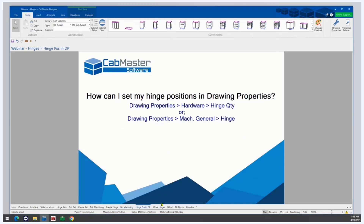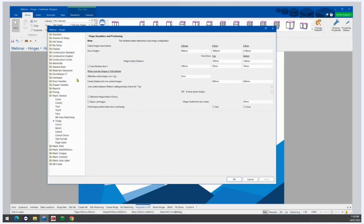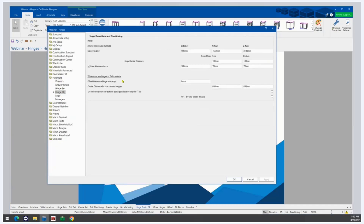How can I set my hinge positions in drawing properties? To set up your hinge positions for the whole drawing, open Drawing Properties, go to Hardware, and then Hinge Quantity. Here we can choose at what height the quantity of hinges changes from two to three to four to five. Five is the maximum number of hinges CabMaster can apply per door. If you need six hinges in a door, your best option is to use the Machine Editor to add extra drilling — we also have a video on that feature on the CabMaster YouTube channel. You can also set the centre distance for the top and bottom hinges of all cabinets, and tall cabinets have extra settings for middle hinges. Middle hinge positions do not apply to floor and wall cabinets — they are only for tall cabinets.